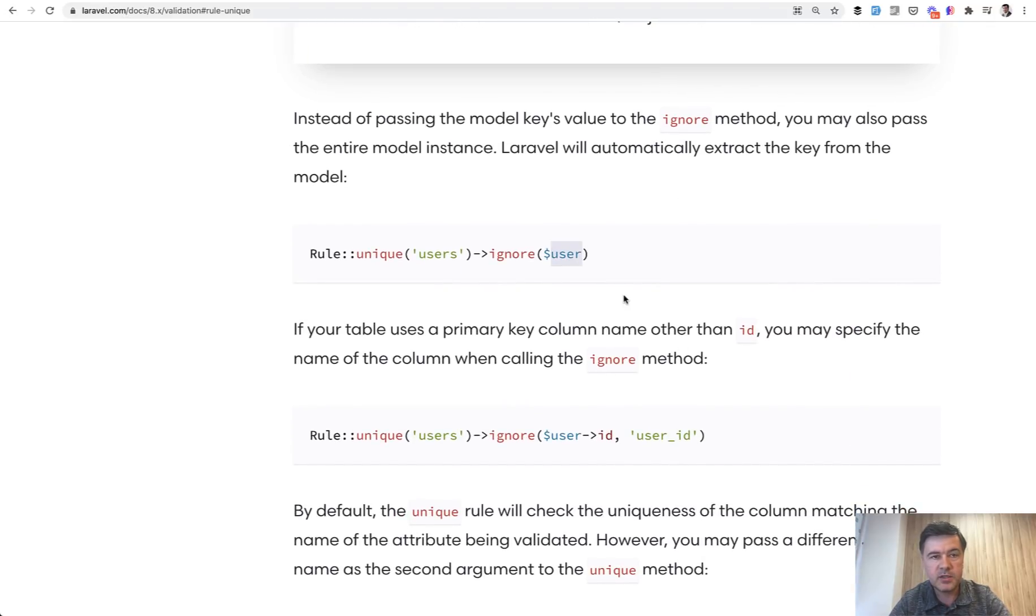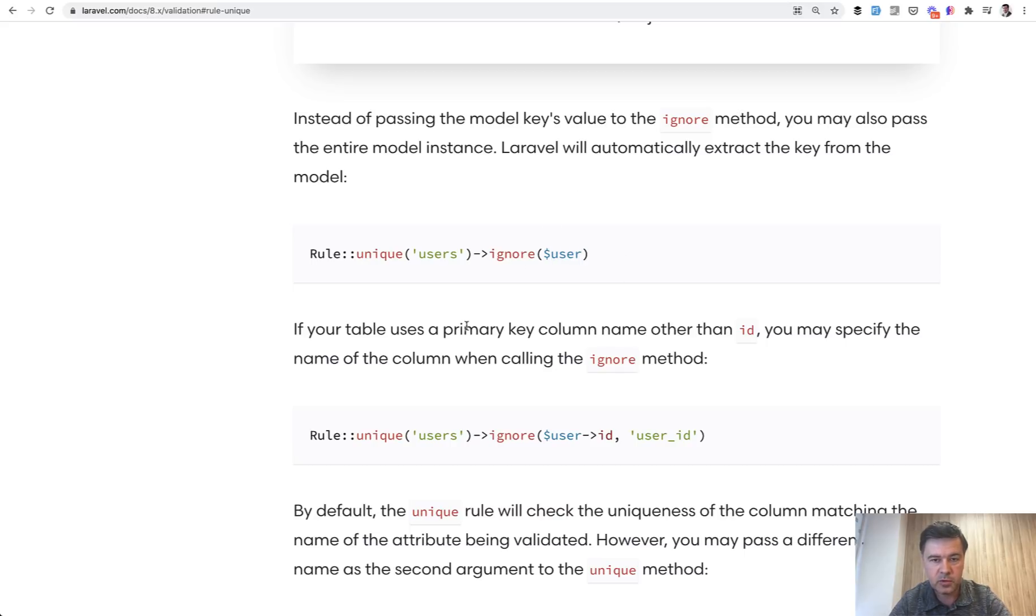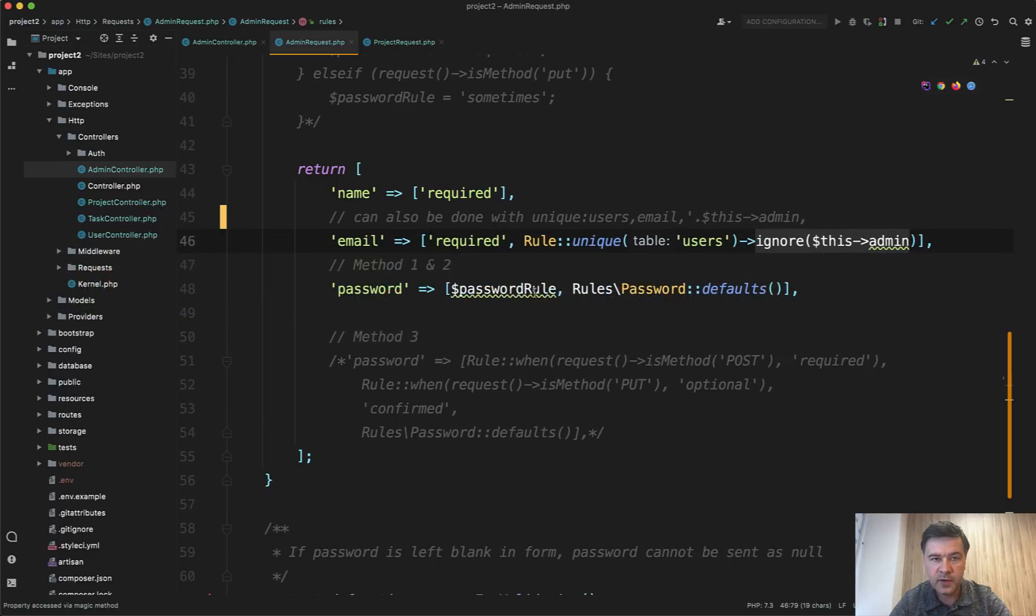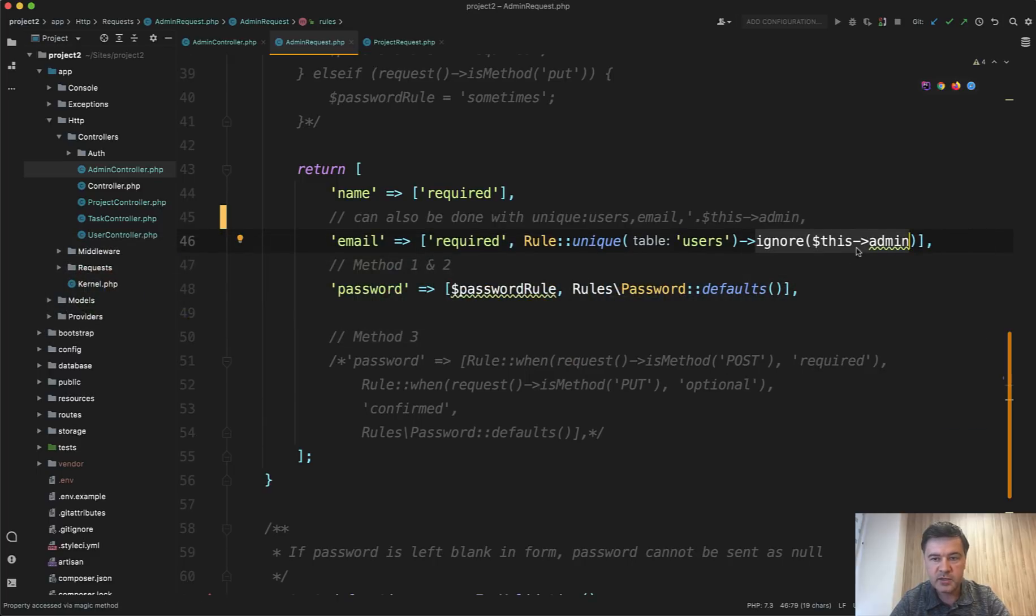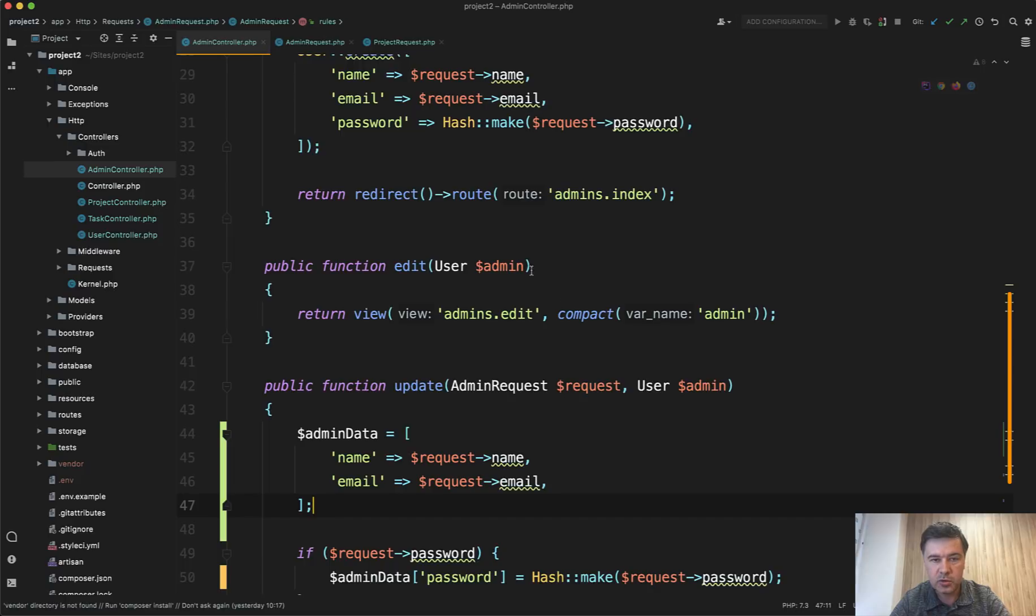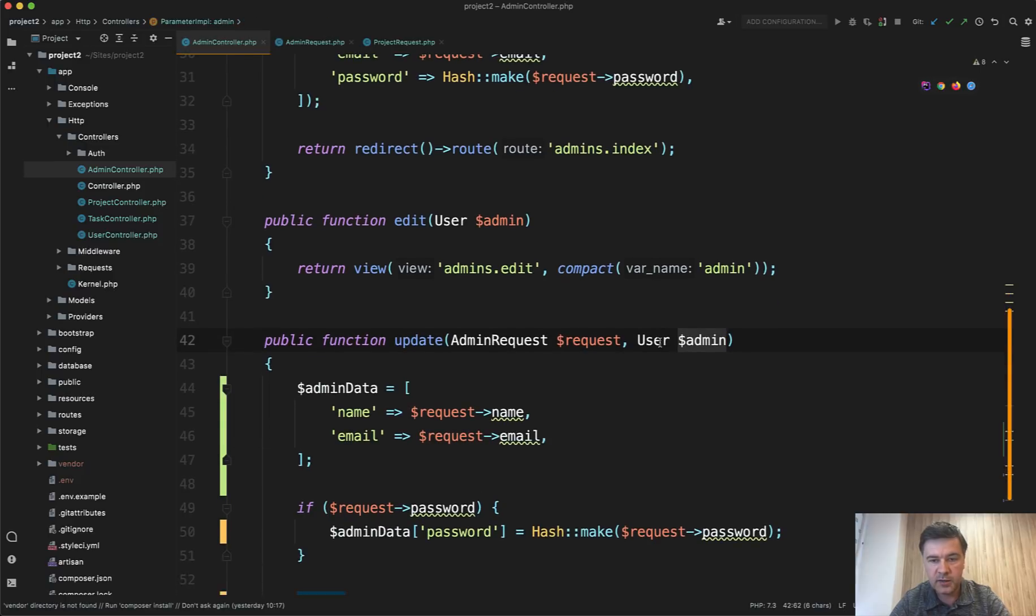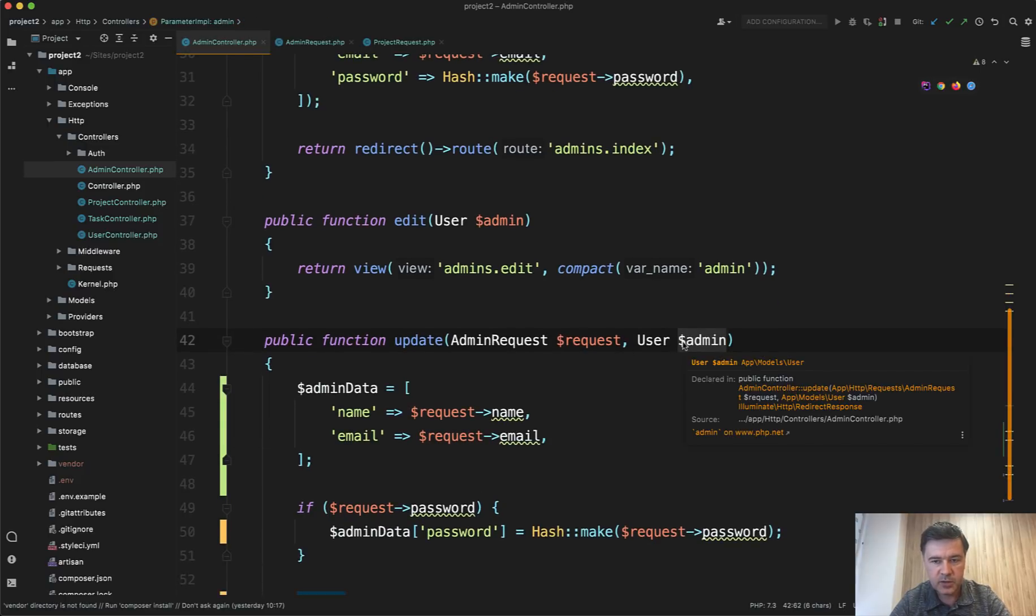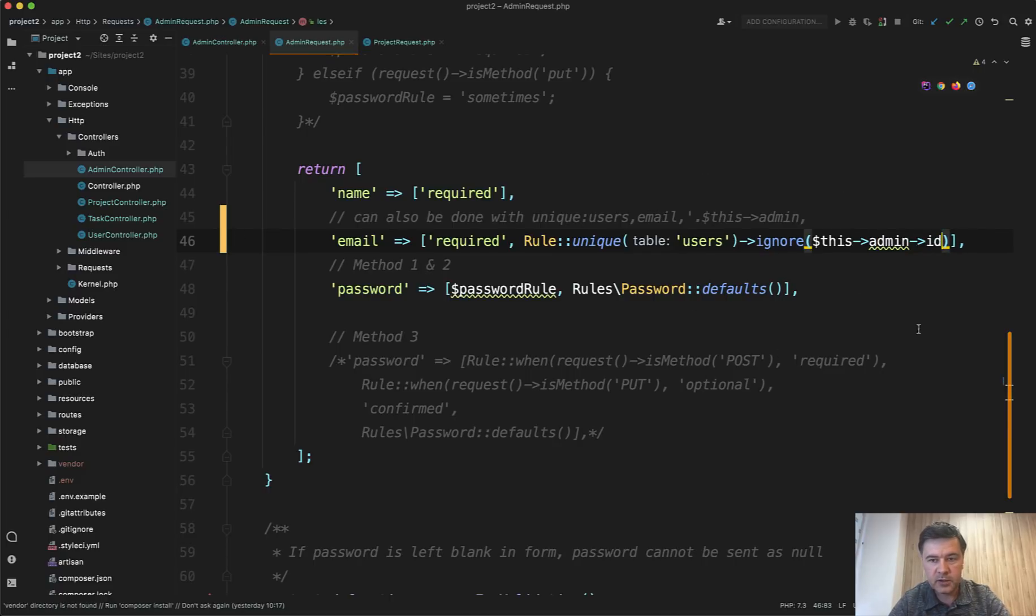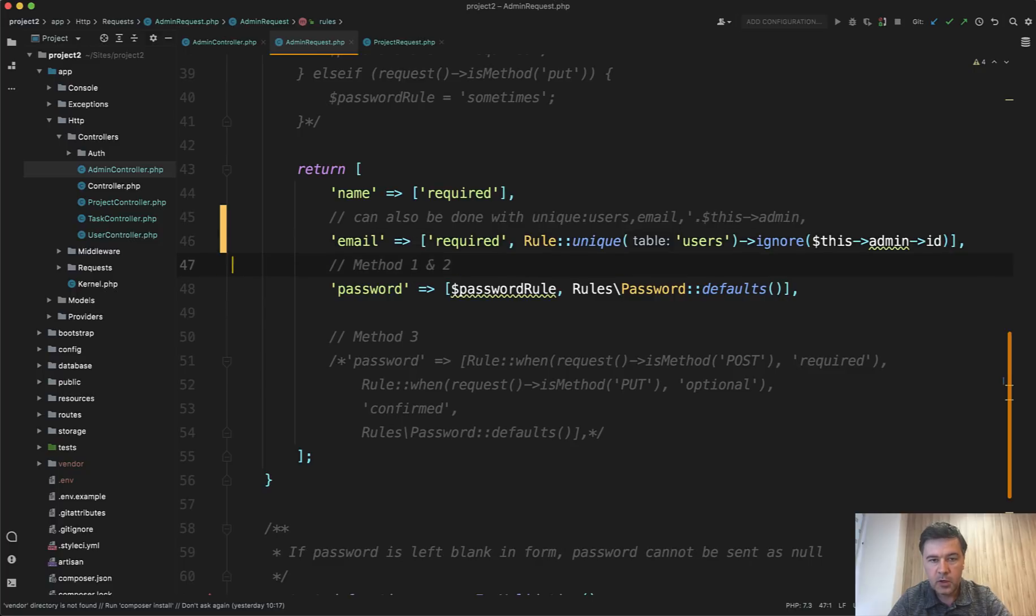And what that documentation doesn't say is how to use that in the form request class where you don't have the variable of user. Actually, you can access all the variables from the request by doing this. So this admin corresponds to the controller's admin variable here in the update if you use route model binding. So you can access this admin or you can even do this admin ID and then the email unique validation for the current admin record will be ignored.